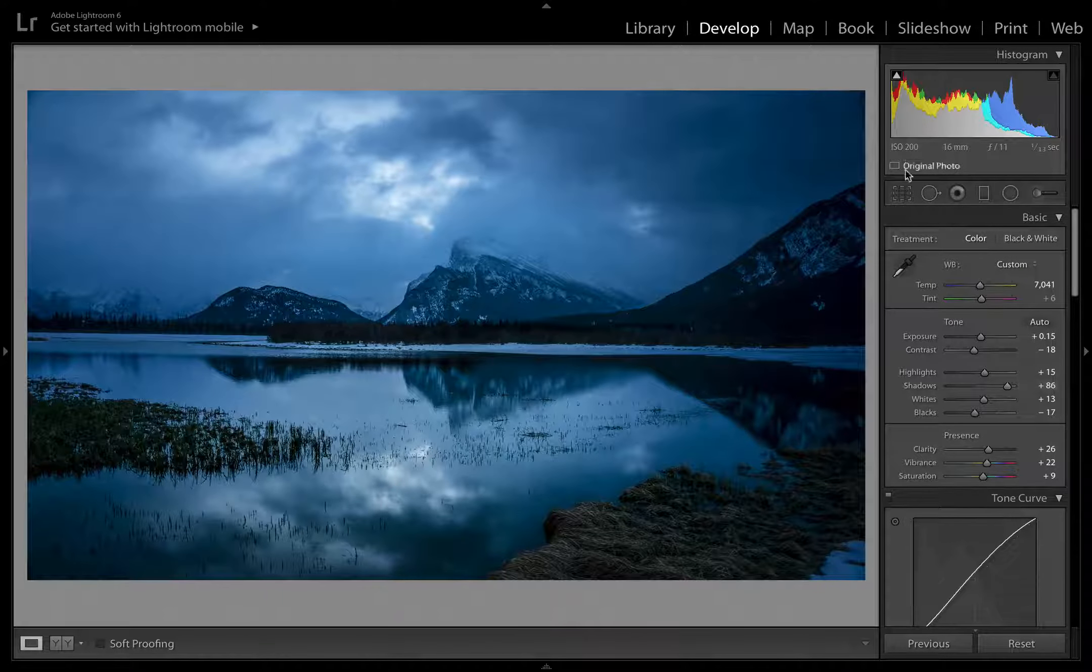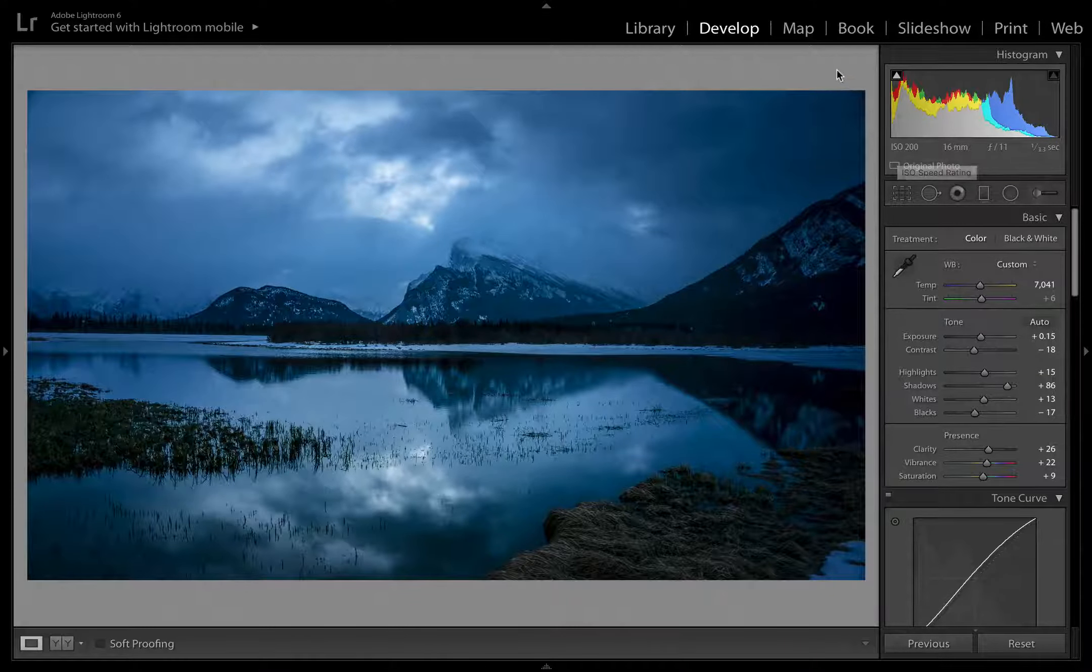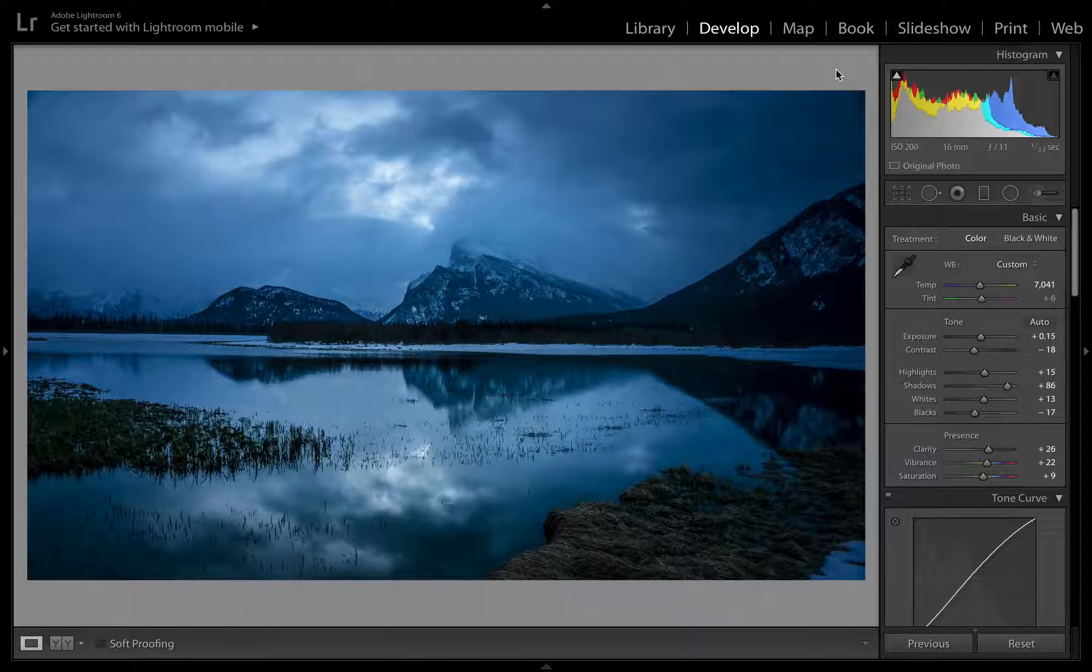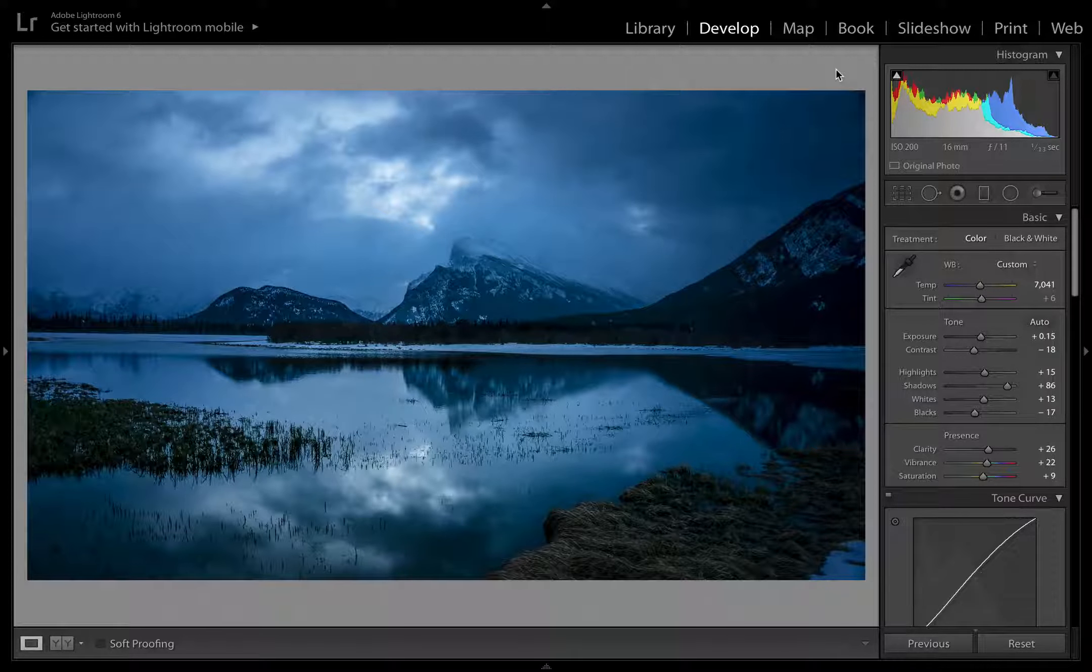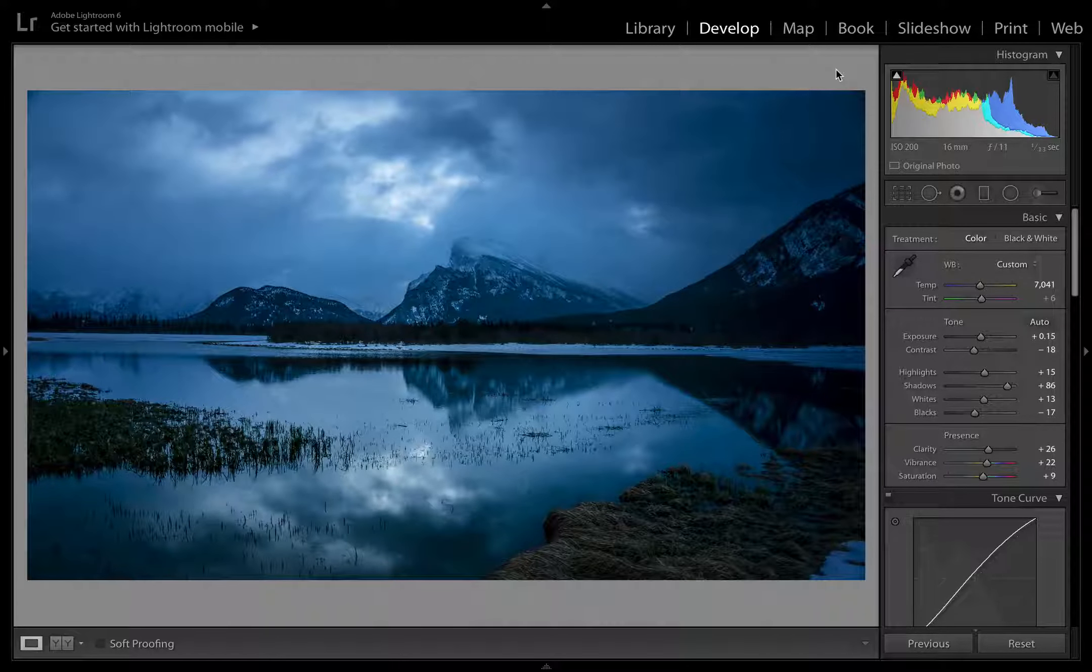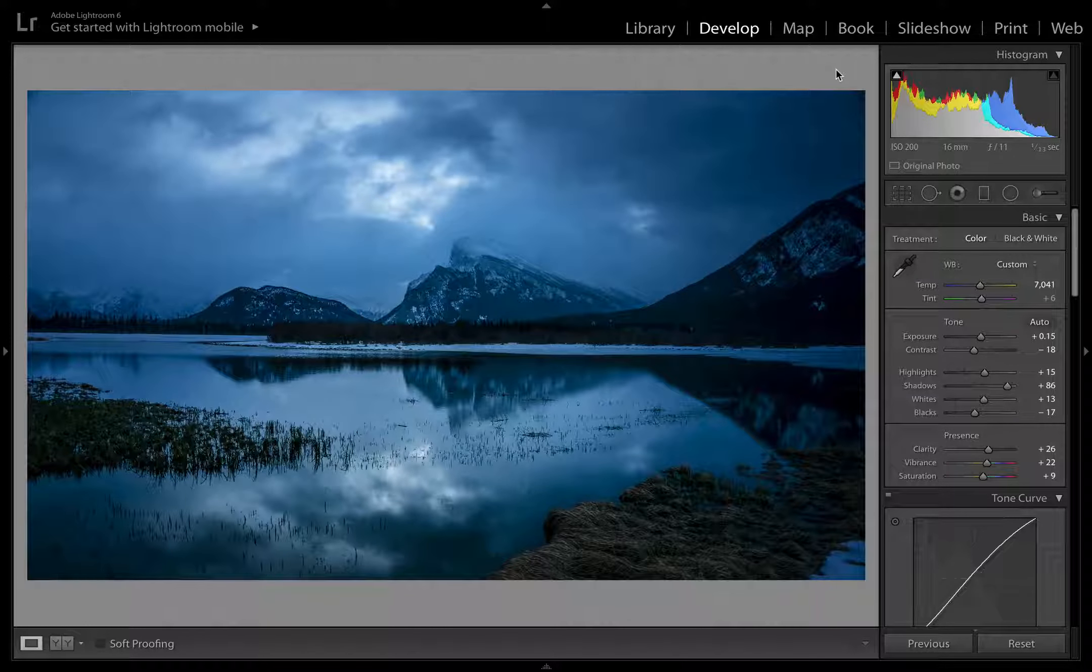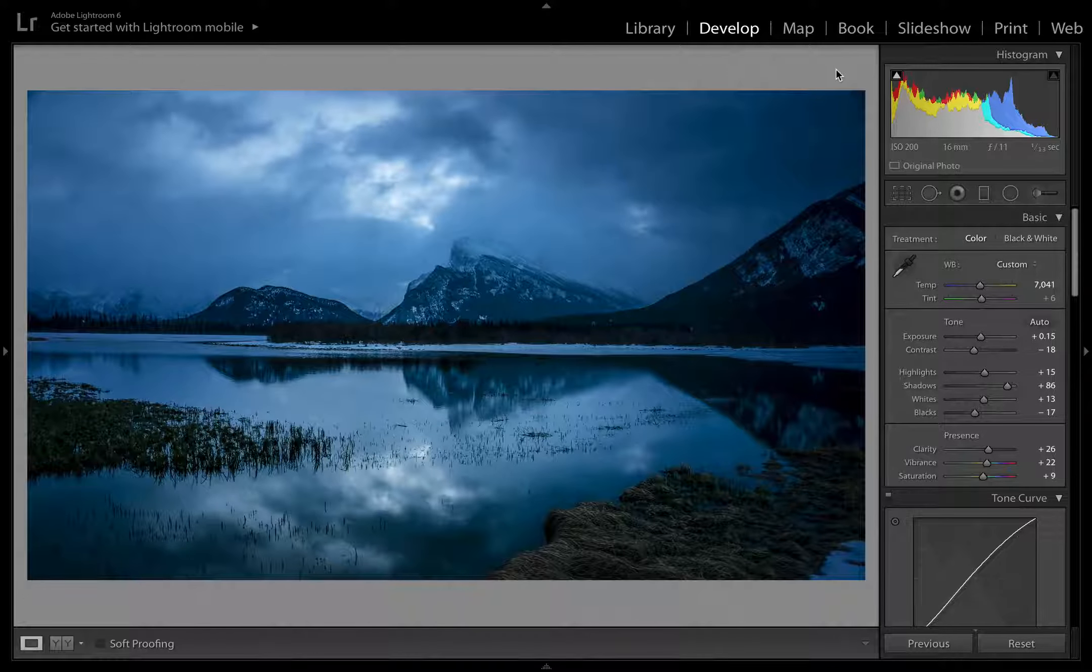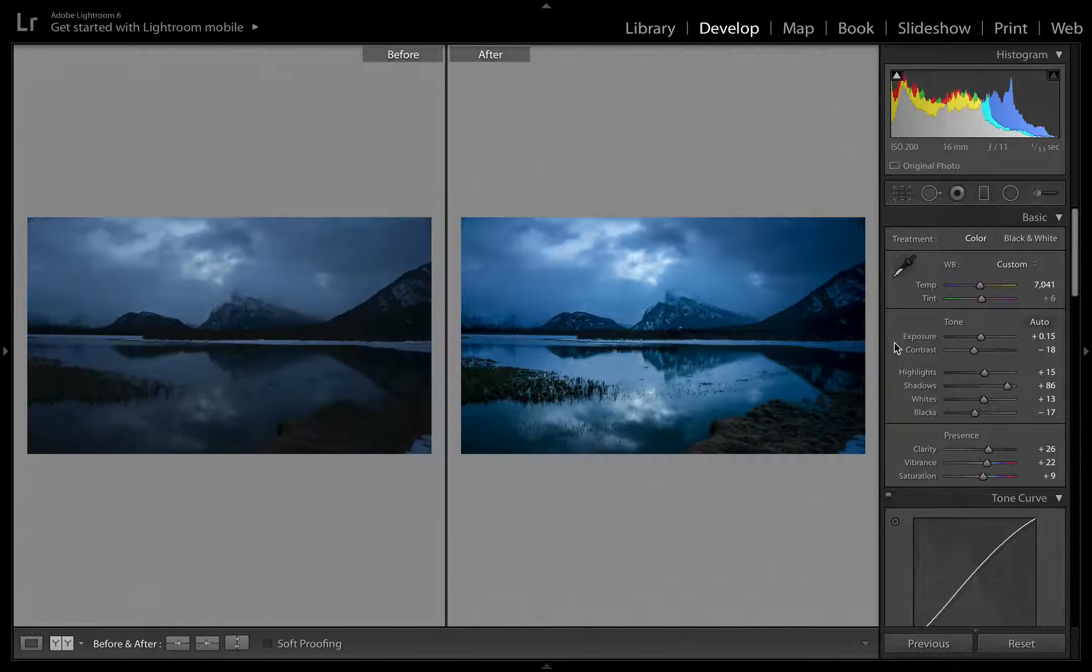This one, you can see up here, the settings were ISO 200, 16mm. I had my 10-18mm lens on here, which is one of my favorite lenses, on my Sony A6000. I had it set to f11 and 1/13th of a second, so I had it set up on a tripod. That is a pretty slow shutter speed. And that's what we got. So let's get into it.